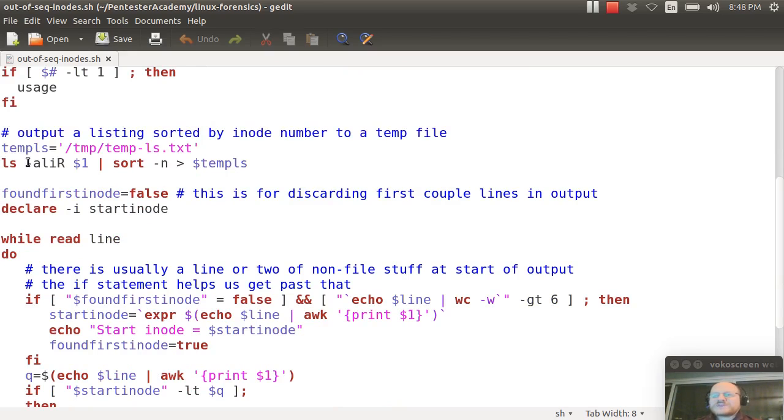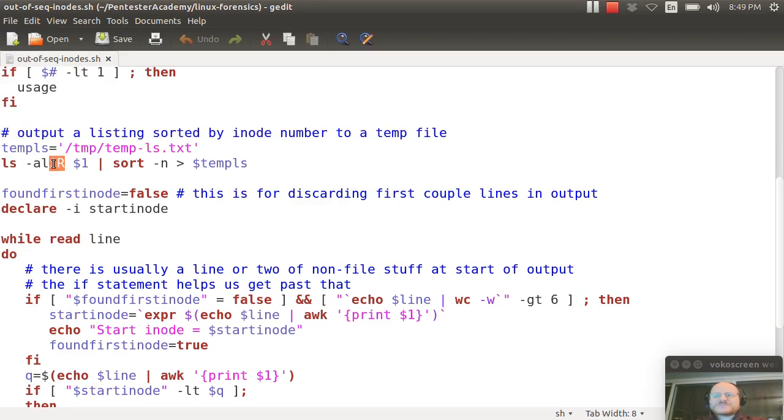So I run my ls. We talked about all files, long entries, inode information, capital R for recursive in case there are anything in subdirectories, $1 is the parameter you passed in, and I sort it numerically and I put it to this temporary file.